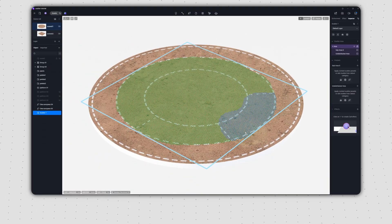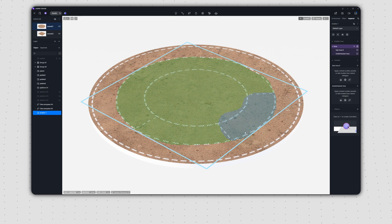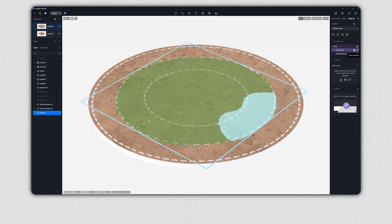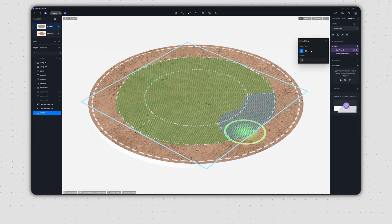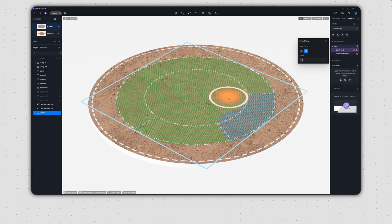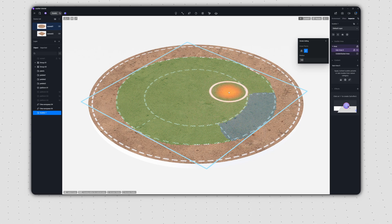After you exit editing mode, if you ever want to go back and make changes, just click the brush divide button for that specific zone. You'll then be able to draw or erase in that zone again.